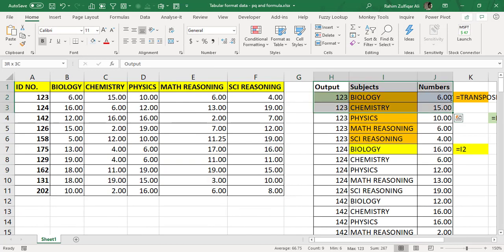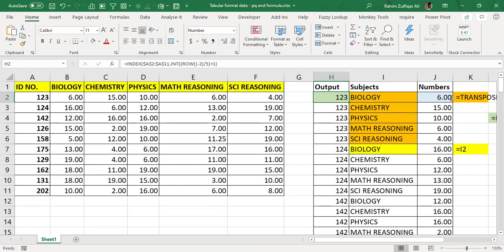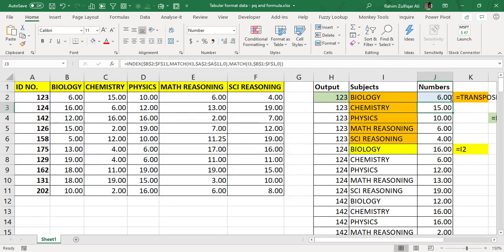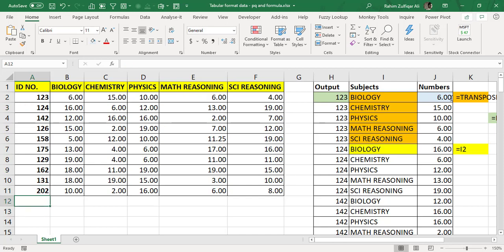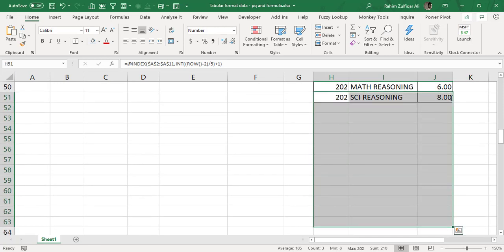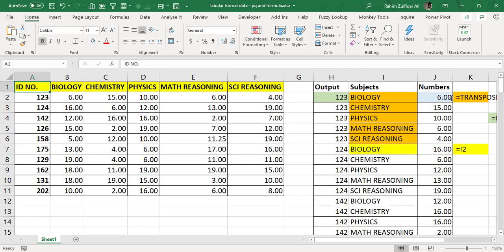The client was happy with the solution, but remember you are required to create three to four different formulas with a lot of effort. Now I'll demonstrate another solution without any formulas that will be fully automated. With Power Query, when more IDs and subject marks are added later, you don't need to copy and paste formulas — that's the advantage over the formula approach.